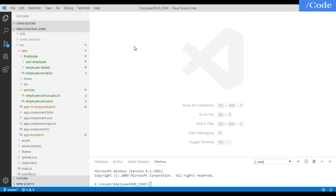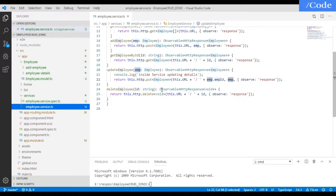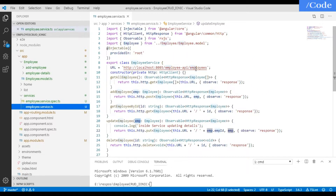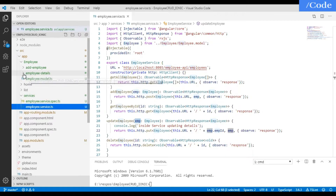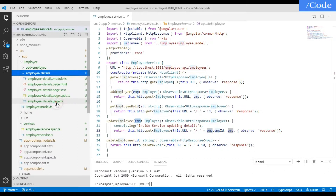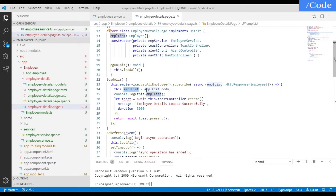Recently in a prior video we created this application where we have the employee service. This service has multiple functions that interact with a Spring Boot REST API using HTTP — get all employees, add employee, get employee by ID, update, and delete. We access these details in the employee details page TypeScript file using the employee service.